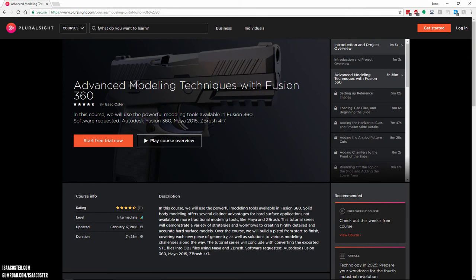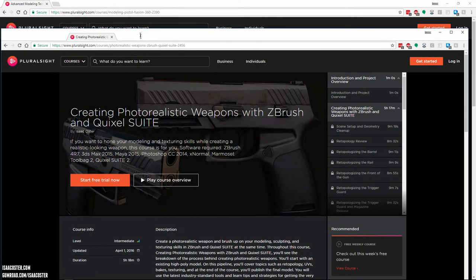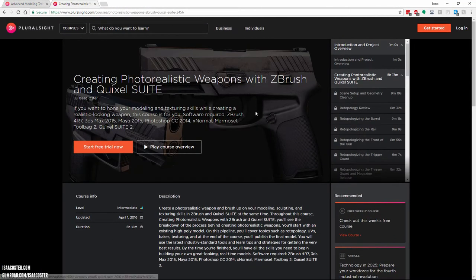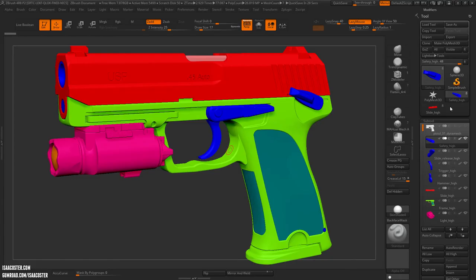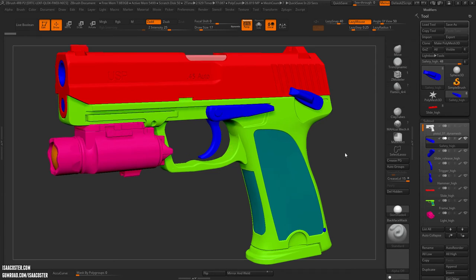If that process interests you, I have a tutorial series that covers it in detail at Pluralsight. Just type my name — Isaac Oster — or 'Advanced Modeling Techniques with Fusion 360' and you'll see the series pop up. There's also a follow-on series covering Quixel Suite, retopology, UVs, and setting up in Marmoset Viewer, which is useful if you want your geometry visible for 3D review on the internet.